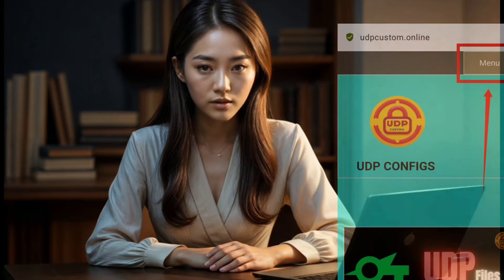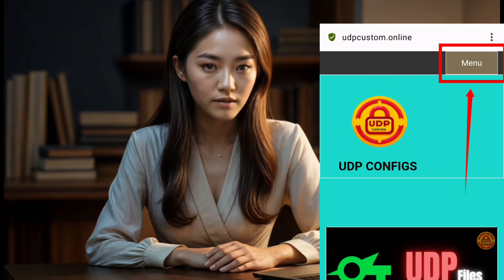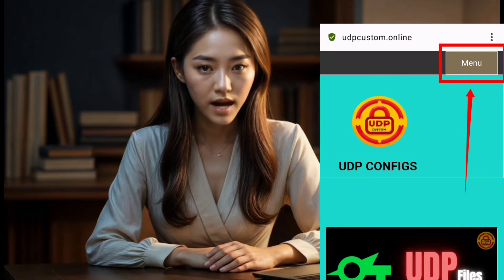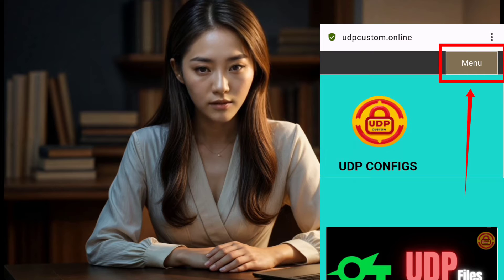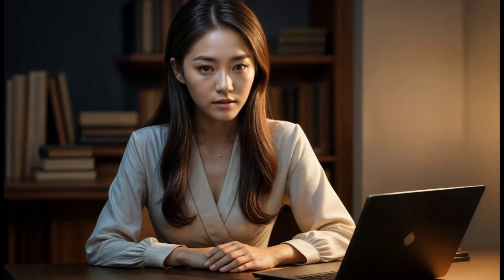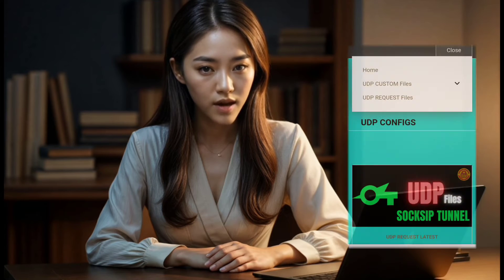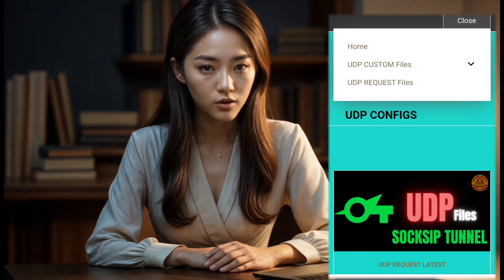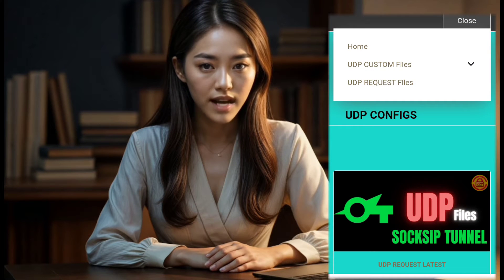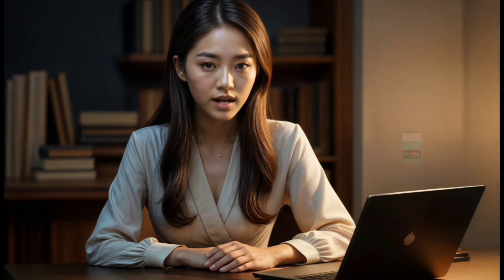Step 2. On the left side of your screen, locate and click on the menu button to explore further. Here, you'll find options for UDP custom and UDP request configs.